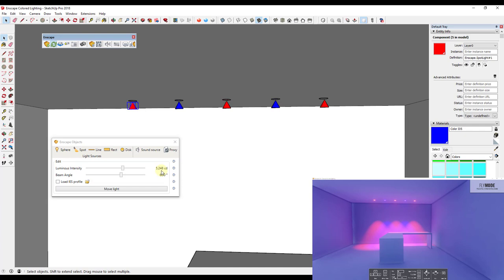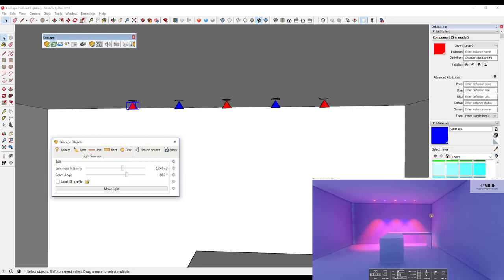The other thing you can do is increase or decrease the beam angle of your spotlights. As you increase the beam angle, the cone created by the lights is adjusted accordingly. You can use that to create different effects.